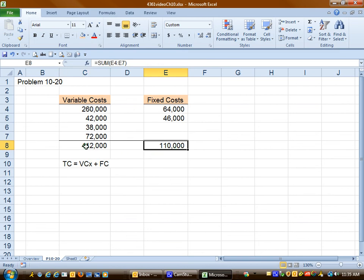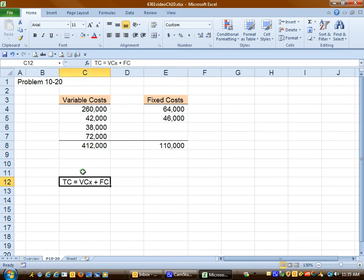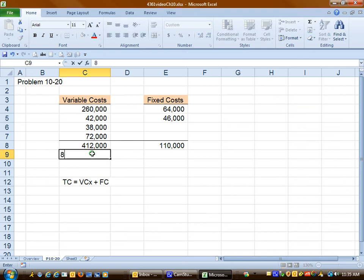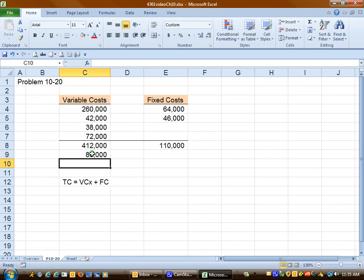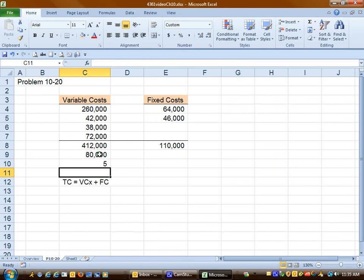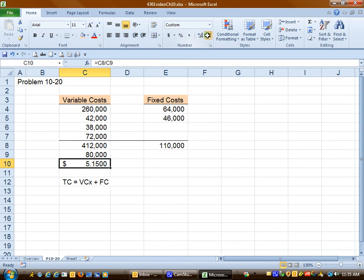Variable cost, we will need to convert those to a cost per unit. These costs listed in the problem were based on 80,000 cars washed during 2012. So if we divide the 80,000 into the 412,000, we come up with a unit variable cost of $5.15 per car.